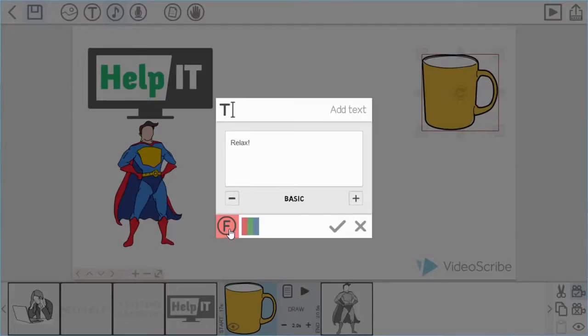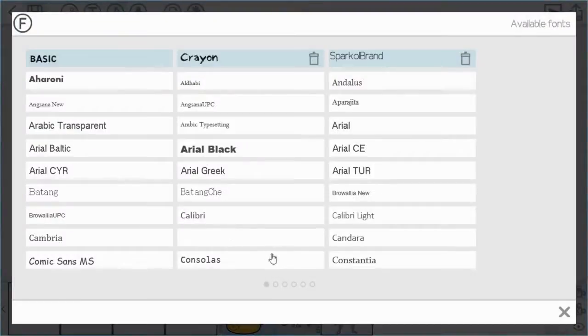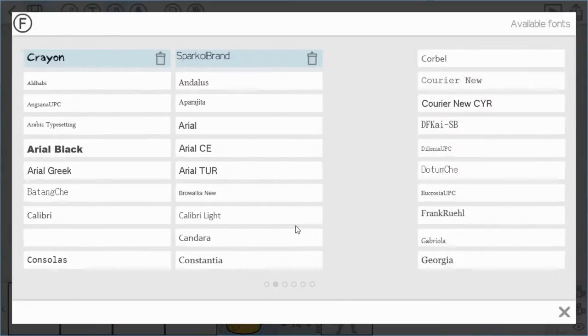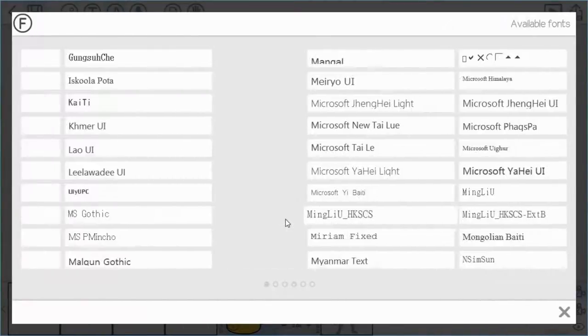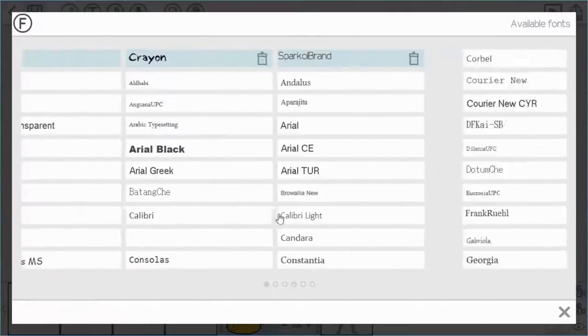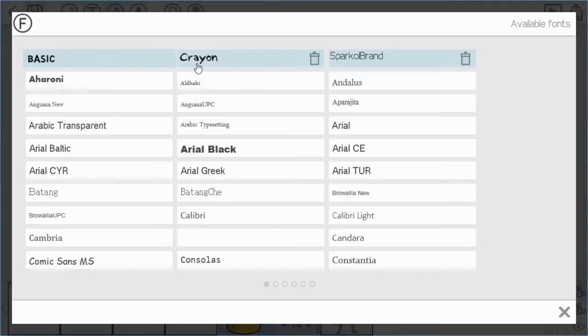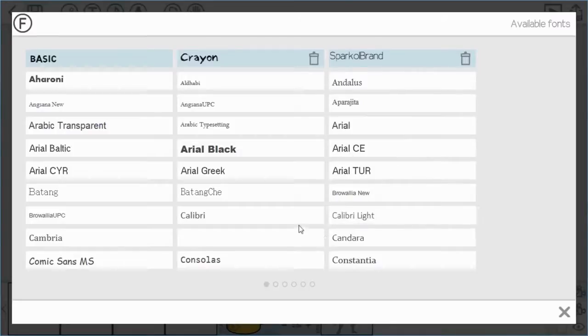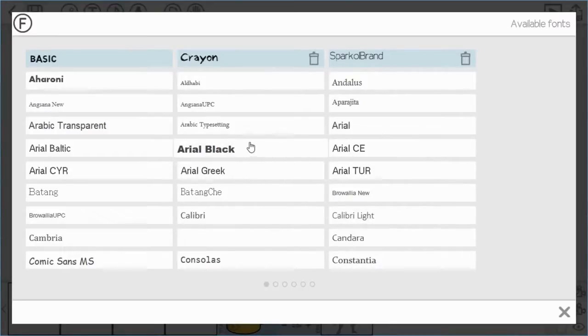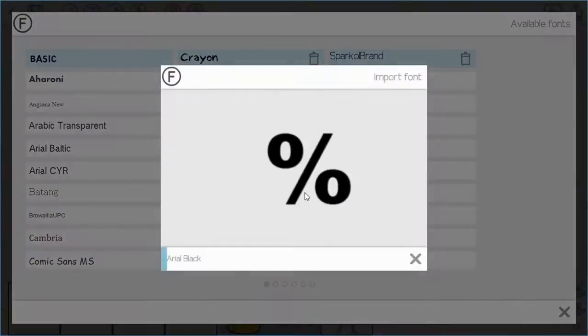So if I select that, for example, you can see the different fonts available. Now VideoScribe comes with a basic font, but you can import your own fonts. For example here we have crayon and our Sparkle branded font. You can import any font that is on your computer. Just ensure that you do have the right permissions to use them.